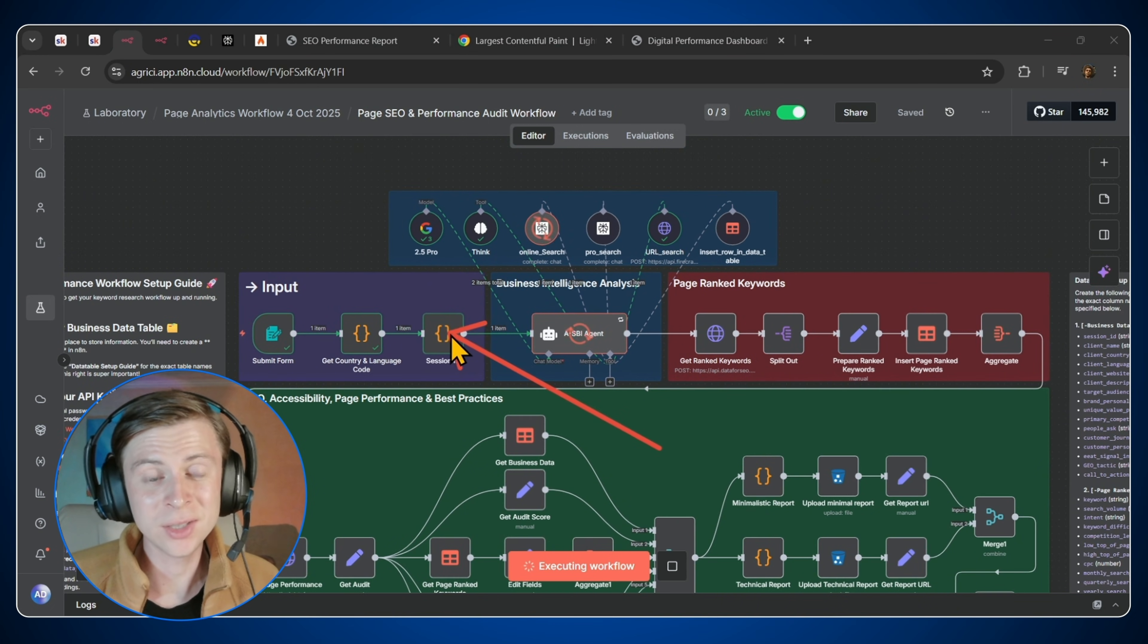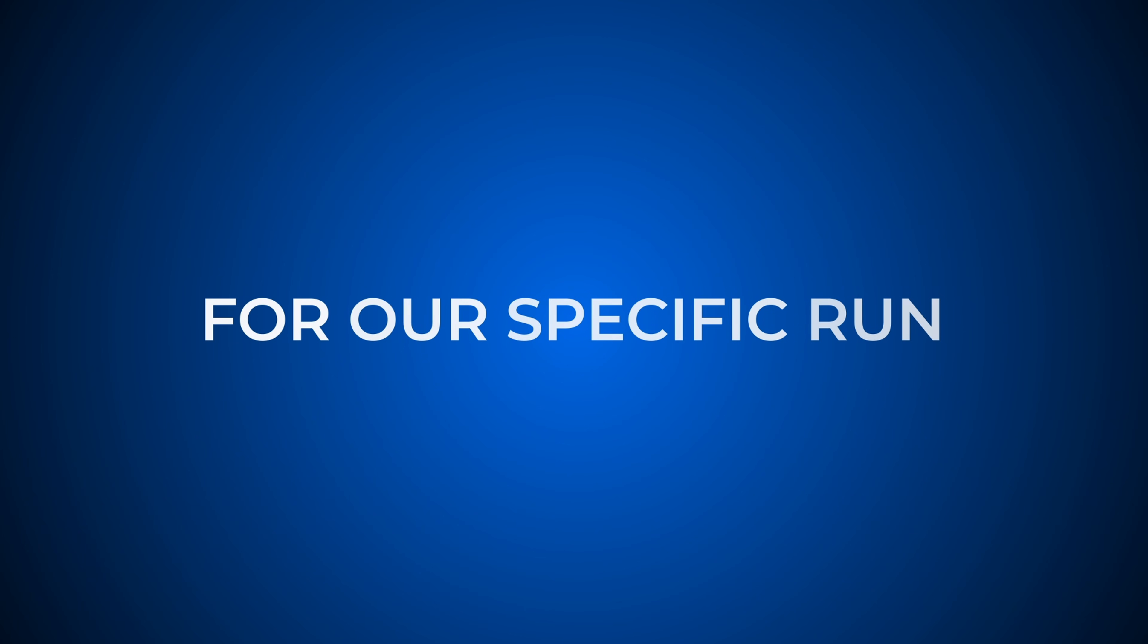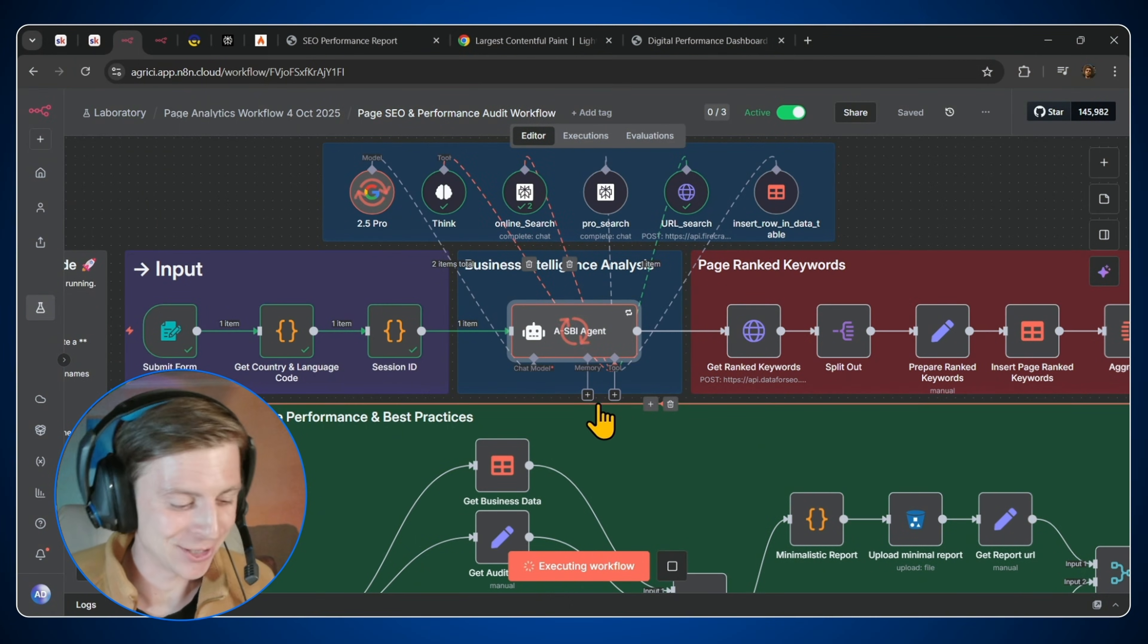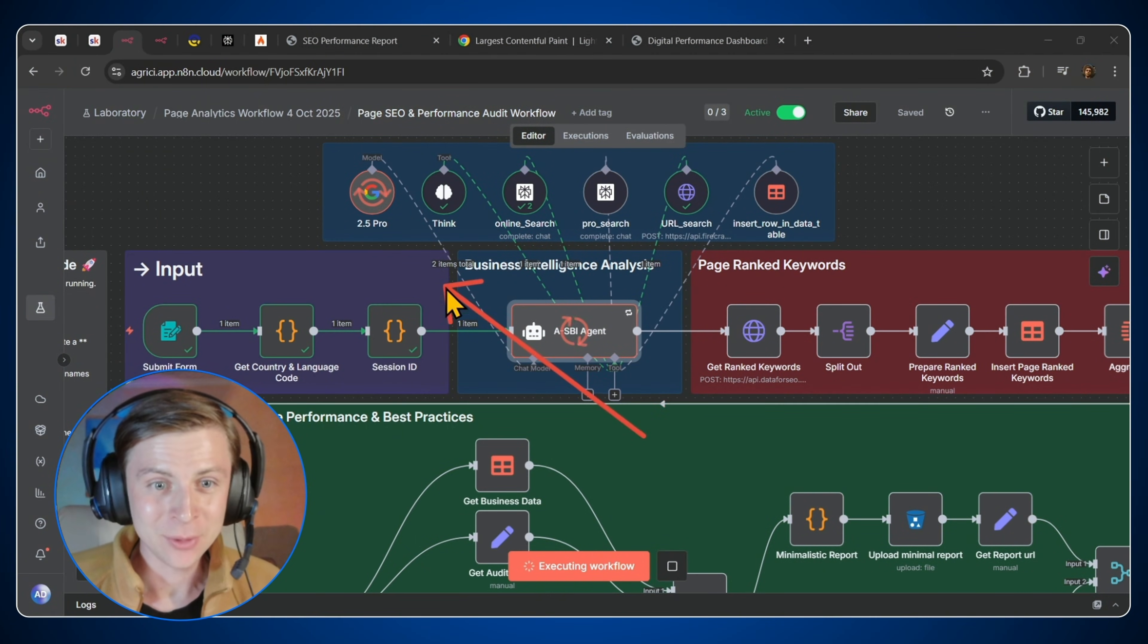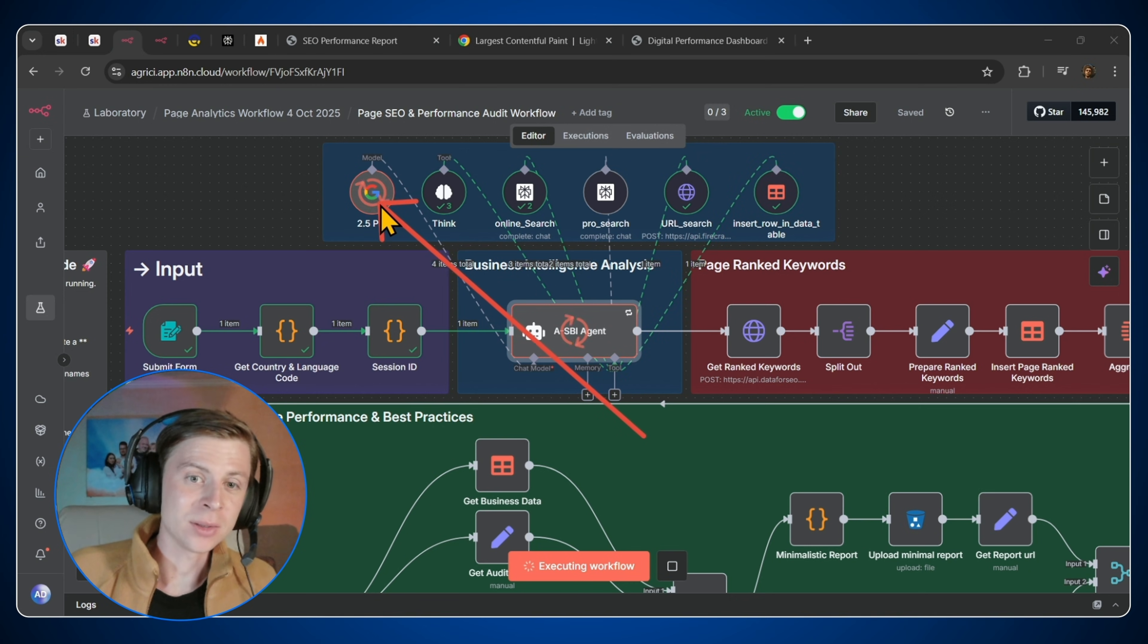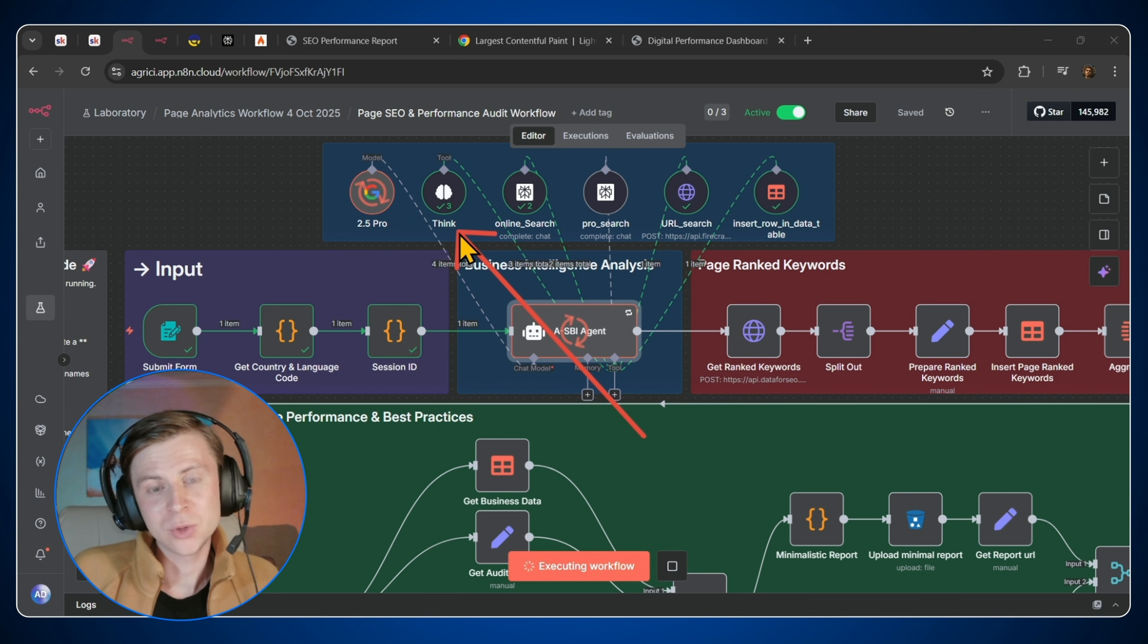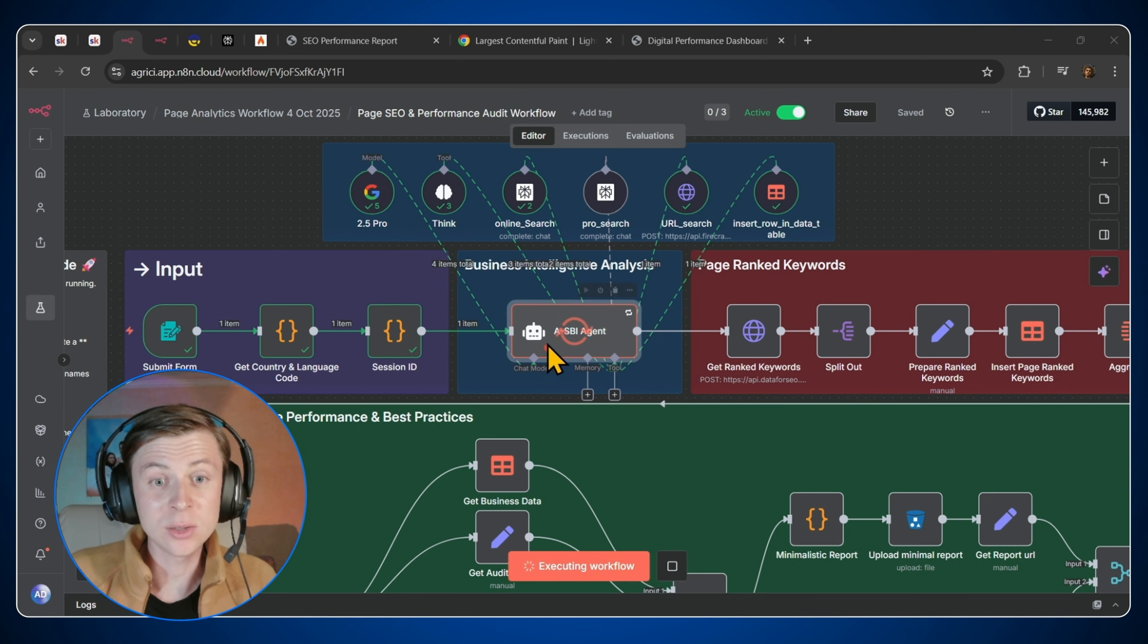Next we have a session ID, which is for our specific workflow for a specific run. We have our ASBI agent. This agent has a few tools, as you can see on top. So he's using first the language model, the Gemini 2.5 Pro, just to think cool. So he will think.